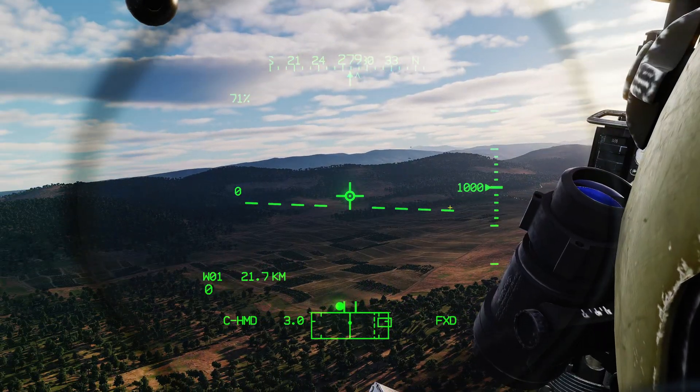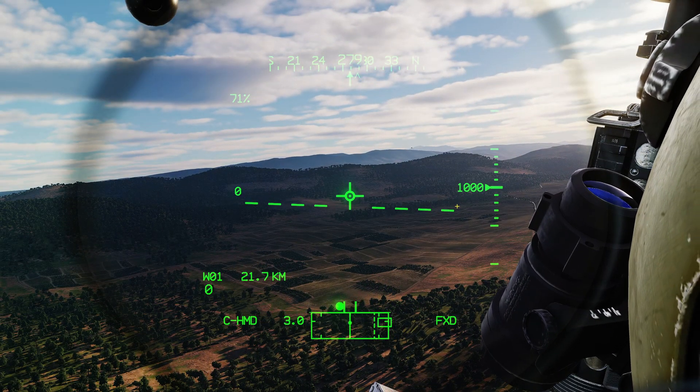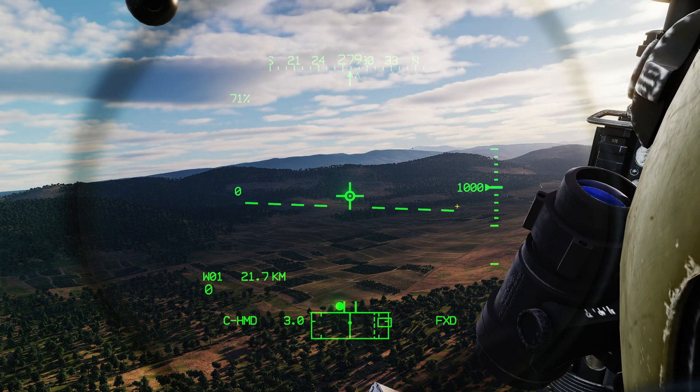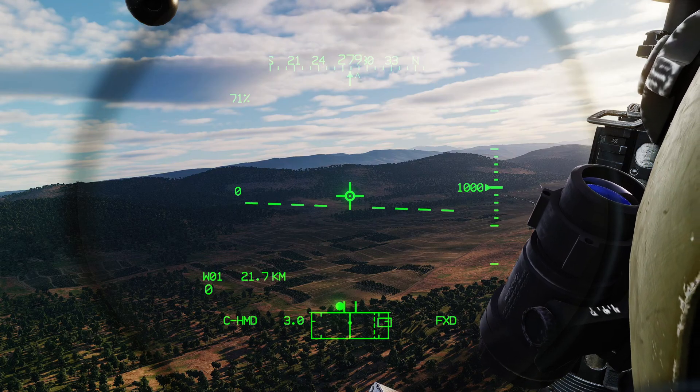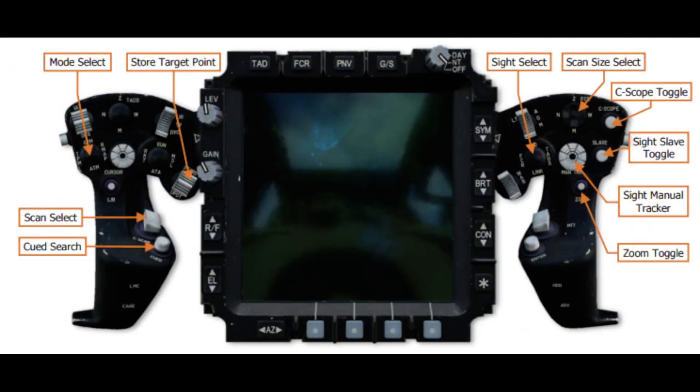Before we begin, we're going to go over the controls we'll need to make use of the FCR. We're using the TEDAC as the example here, so we've got controls spread over the left grip and the right grip. You'll find these controls on the Pilot's Collective and Cyclic as well.